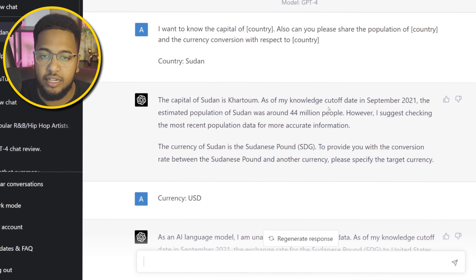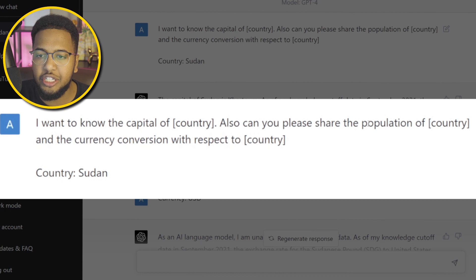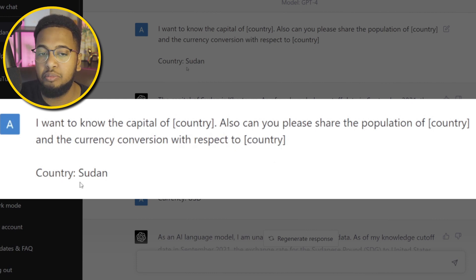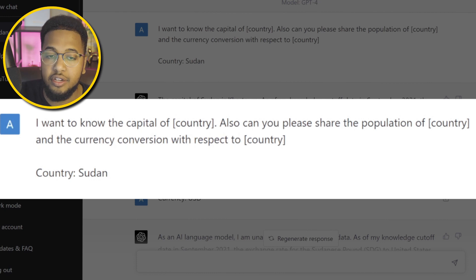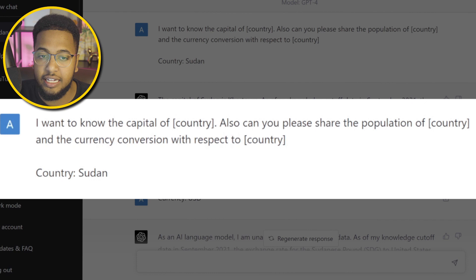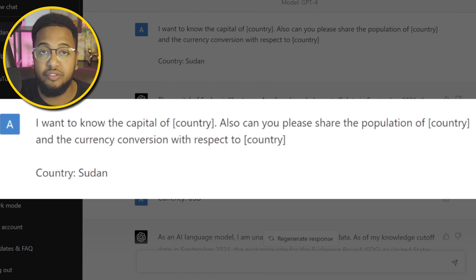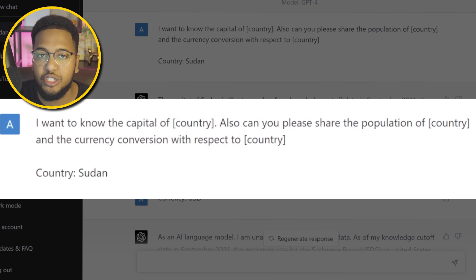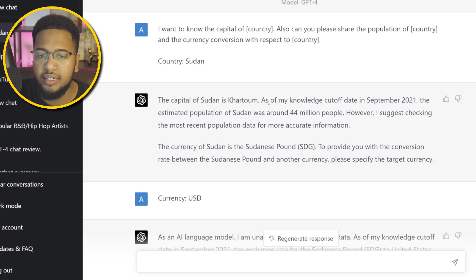For this example, I wanted to know the capital of a country. I put in parentheses: 'I want to know the capital of [country]. Also, can you please share the population of [country] and the currency conversion with respect to [country]?' Then I basically set a variable — for this example I used my home country, Sudan — and compared it to the US dollar in terms of conversion rate. This is useful for someone who's a travel planner helping individuals plan vacations without retyping country details each time.